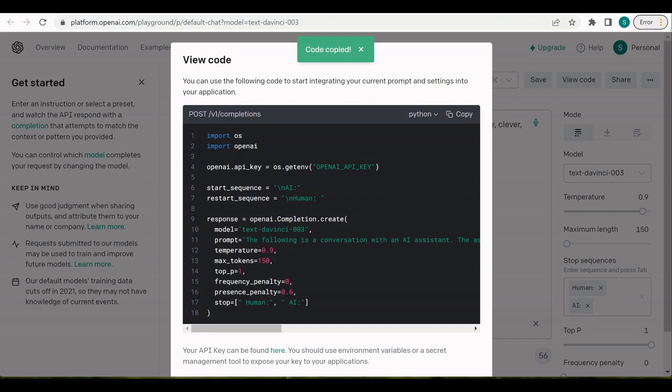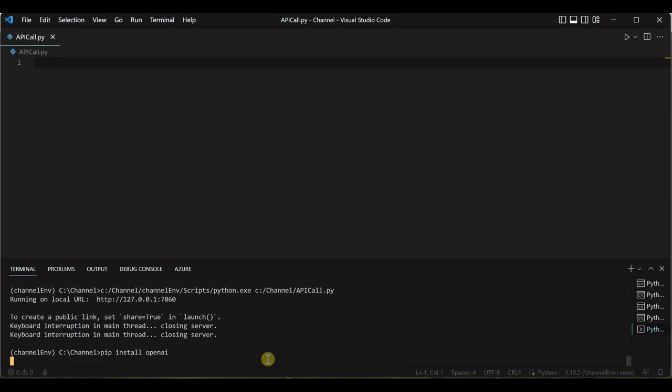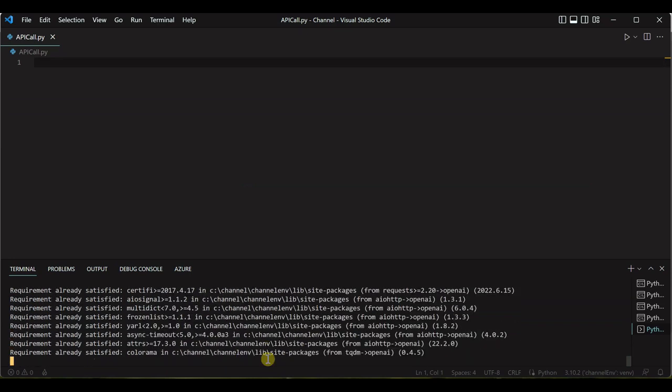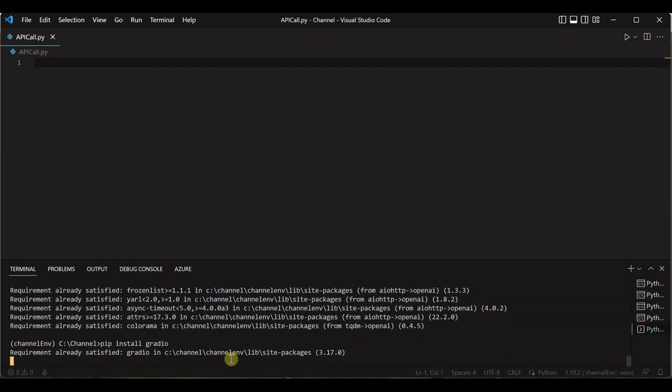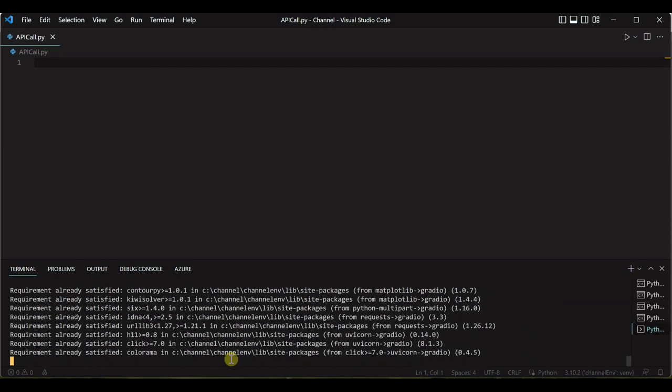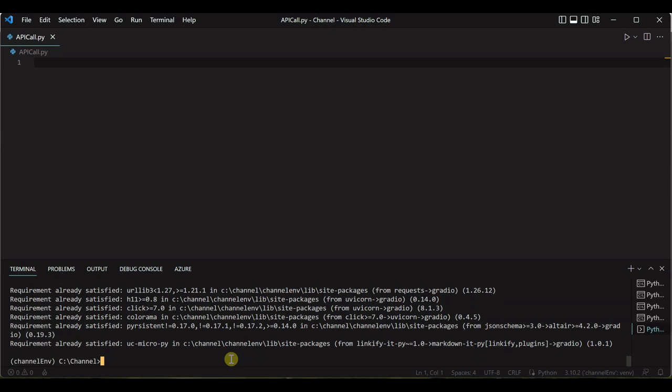Once this is done, the very first thing we will do as a developer is we need to go ahead and install the required modules. So the first module is OpenAI. Once it is done, we need to install Gradio, so I will say pip install Gradio. Gradio is a free and open source Python library which we can use to demonstrate any machine learning model with a very friendly web interface.